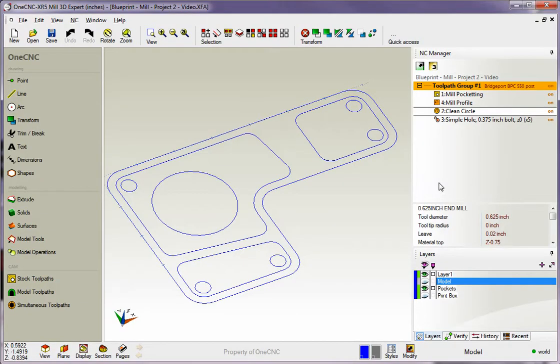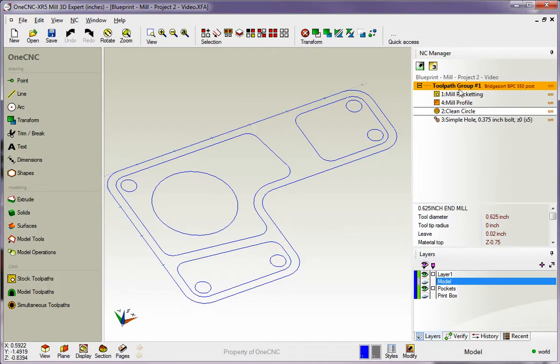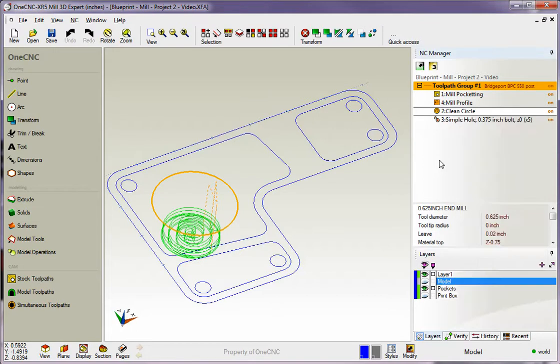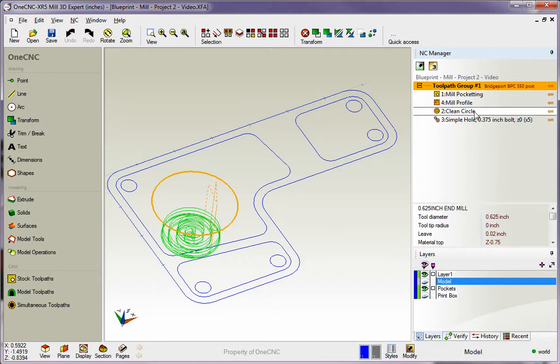All right, so let's even make it a little bit more interesting. Let's say that we want to create a program, but we want to create the program for two of these operations. Well, we can't just right-click on one and select post operation, but there is a way to do it. You'll notice over here on the right-hand side of the NC Manager, you'll see these words on. All right, let's say we want to create a CNC program for the pocketing and also for the hole operation. What I'm going to do is come over here to the profile and just left-click on and turn it off. I'll do the same for clean circle.